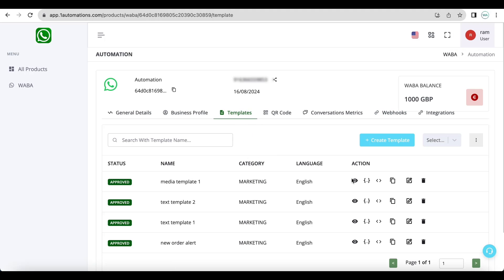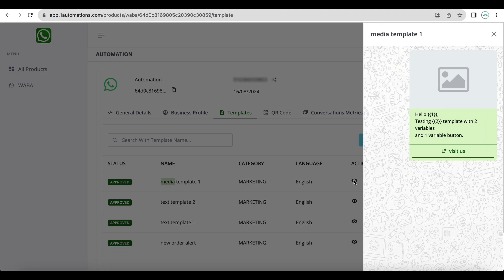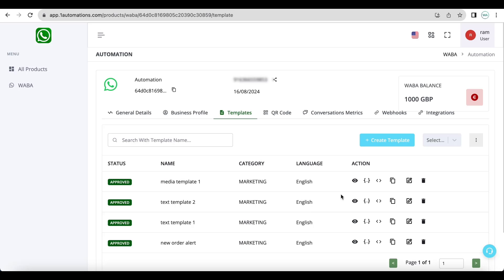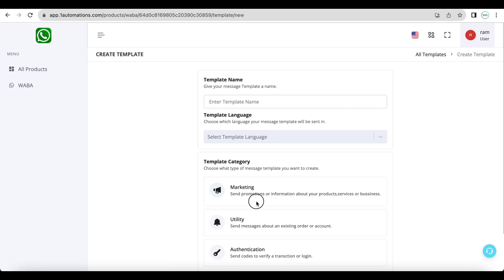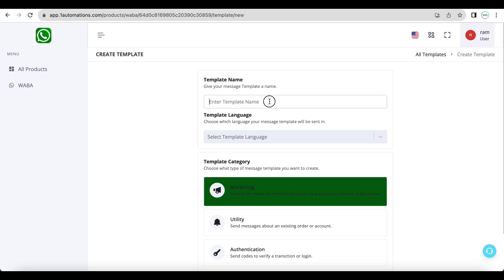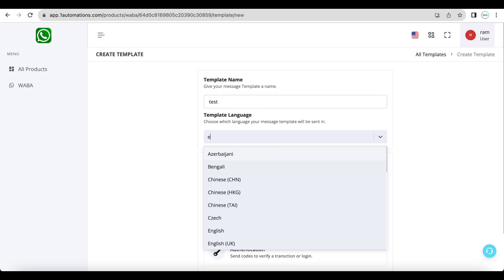Now let us send another template message which has a media header with two variables and even it has a link with a variable. So when you create a template with link variable, I'll just quickly show how it works.